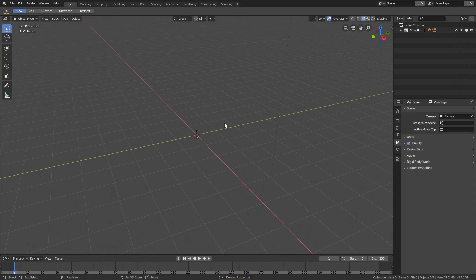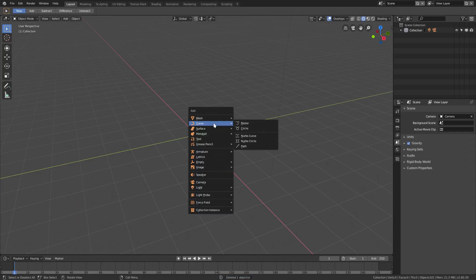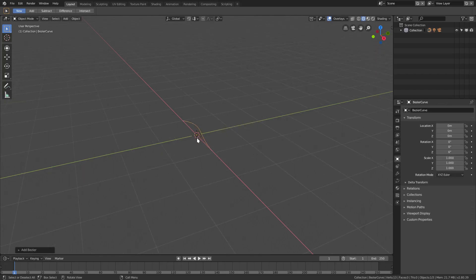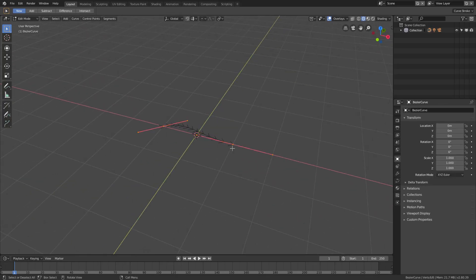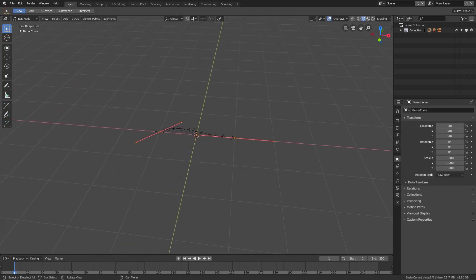I'm going to hit Delete on the default cube — goodbye default cube. I'm going to hit Shift+A to add in a curve. This can be a bezier curve or whatever, but I'm going to use that for today.